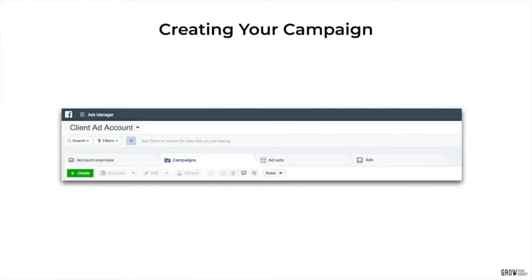To create a campaign, you'll need to go through the Ads Manager section of your Business Manager. I've left a link to this in the description, but you can also access it by clicking on the three lines at the top left-hand corner. Make sure you use the dropdown menu in the top left-hand corner to choose the correct ad account you want to advertise on. Then press the green Create button.